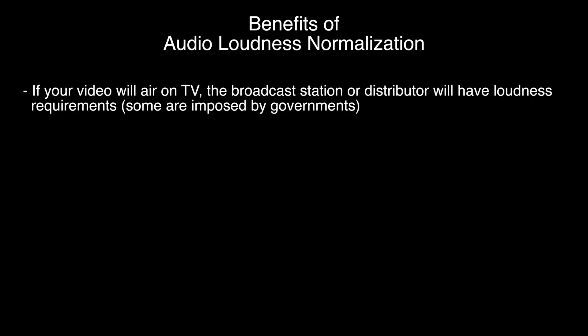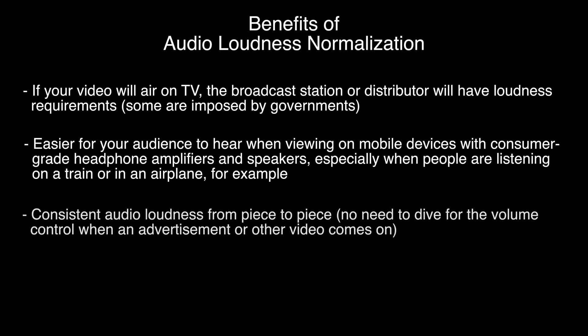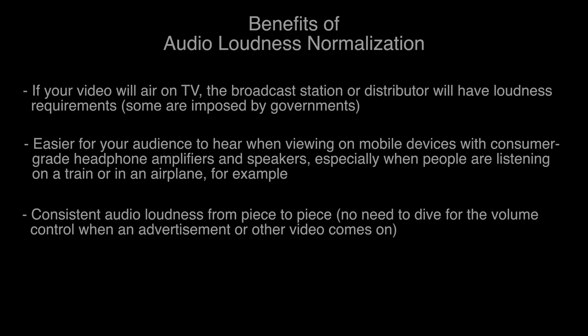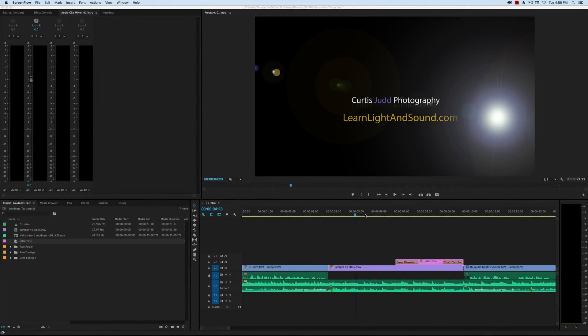That's one benefit of loudness normalization, but just a practical benefit: if you're uploading your video to the web or sharing it amongst your family members, it's still helpful to do loudness normalization. If your viewers will be viewing the material on a mobile device, those mobile devices don't have the best amplifiers for their headphones and they typically don't have very great speakers either, so it's best if you can loudness normalize and get to a standard. Another benefit is that it makes your pieces consistent from piece to piece, so from episode to episode. There are a lot of benefits and it just makes it easier for other people to consume your content.